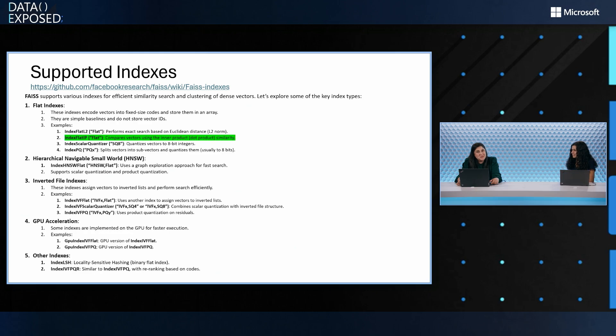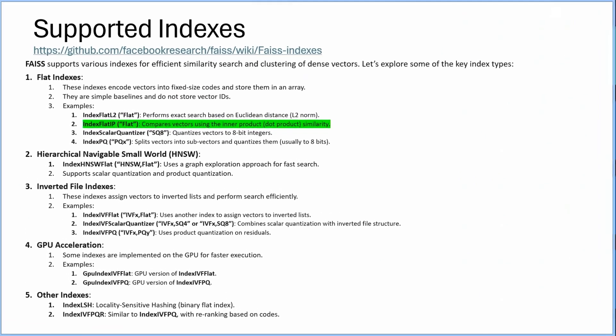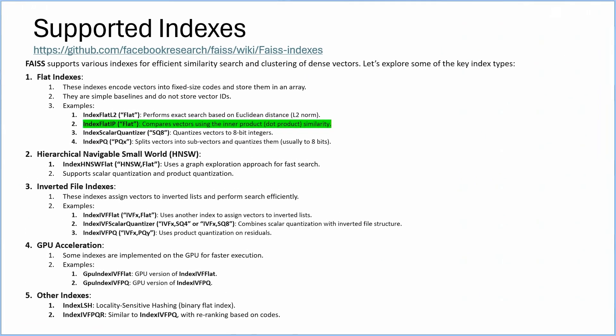In terms of some of the indexes that are supported in FAISS, there are many options for you. You can choose the best index that works best for your data type. I'm going to show you the index flat IP, which uses inner product as the algorithm to find the distance between the vectors, but it also comes with a lot of other options. One of my favorite ones here is the GPU acceleration options for indexes.